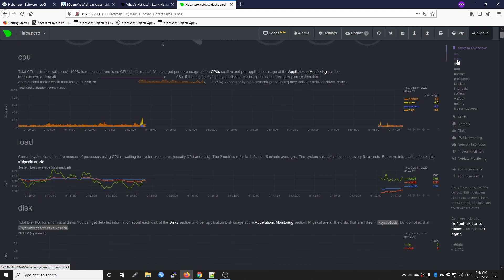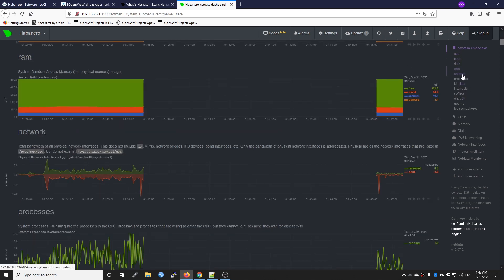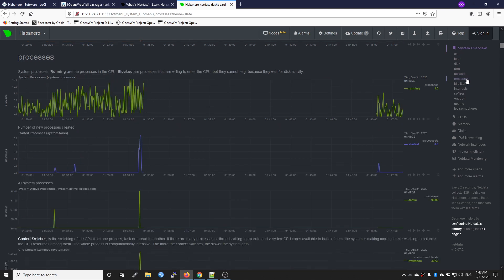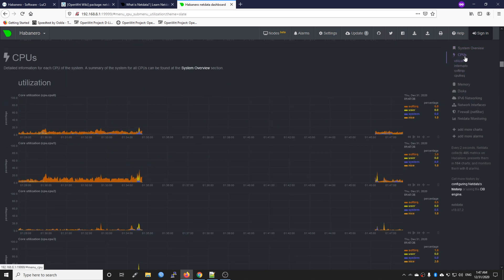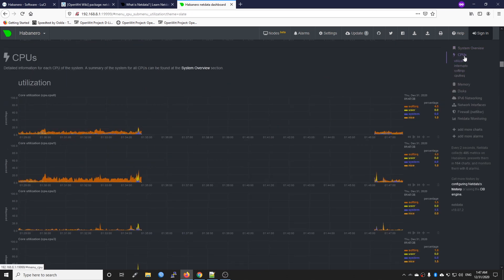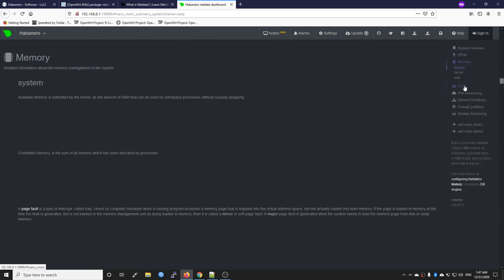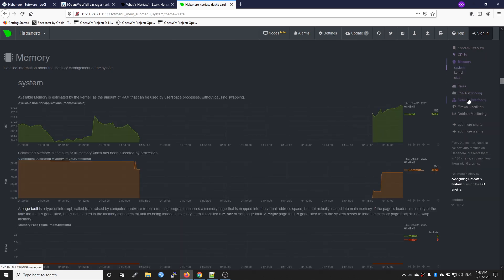We also have some other information such as CPU and the load and the RAM and the network and the processors. We can also take a look at the CPU utilization or the memory usage.